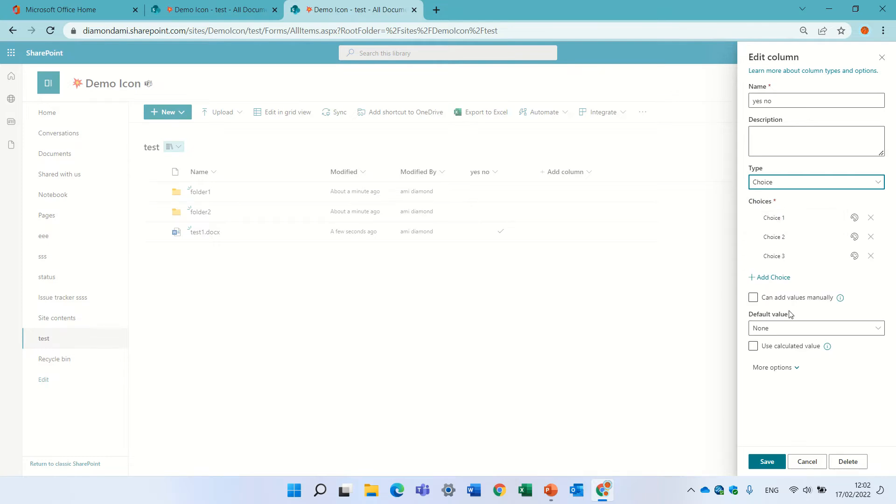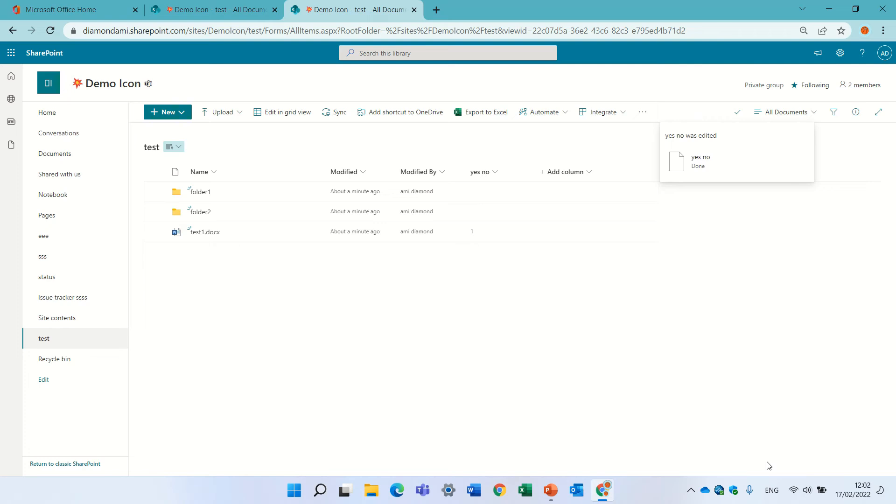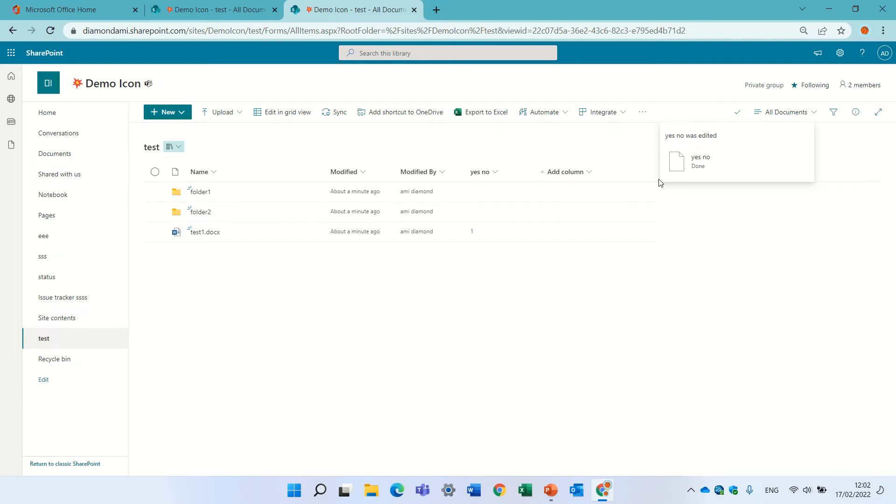So you see I have choice 1, 2 and 3. I'll press save. You notice that the yes still remains as number 1.